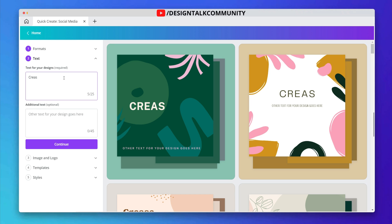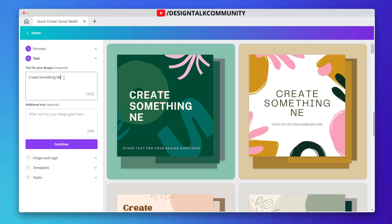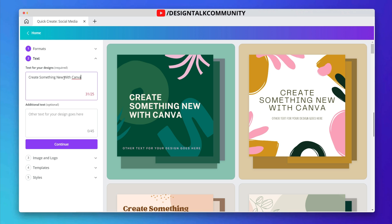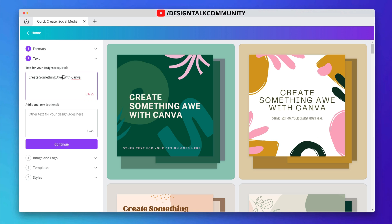Now you can write your primary or additional text, whatever you want. You can see your text start appearing in all of the posts.